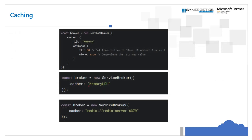Redis cacher uses a built-in Redis-based distributed caching module using the IO Redis library. Most modern applications use distributed caching where caching data is stored outside the service node. Use it if you have multiple instances of services — if one instance stores data in the cache, other instances will find it. For the cache configuration, when starting the service broker, you configure the cacher type. You can set memory cache and specify time-to-live using the TTL property. You can also configure memory LRU or specify a Redis server URL for the Redis caching service.